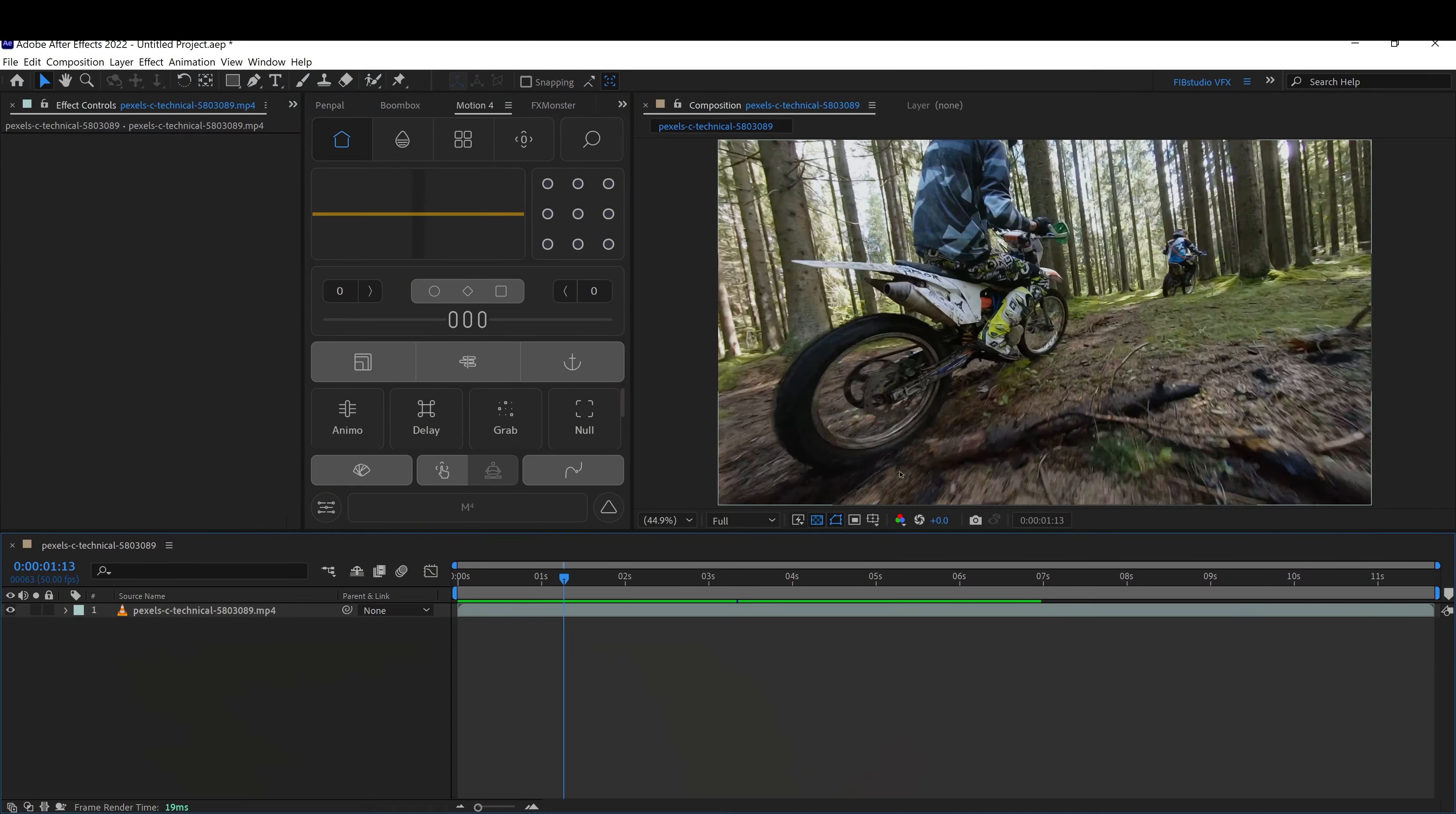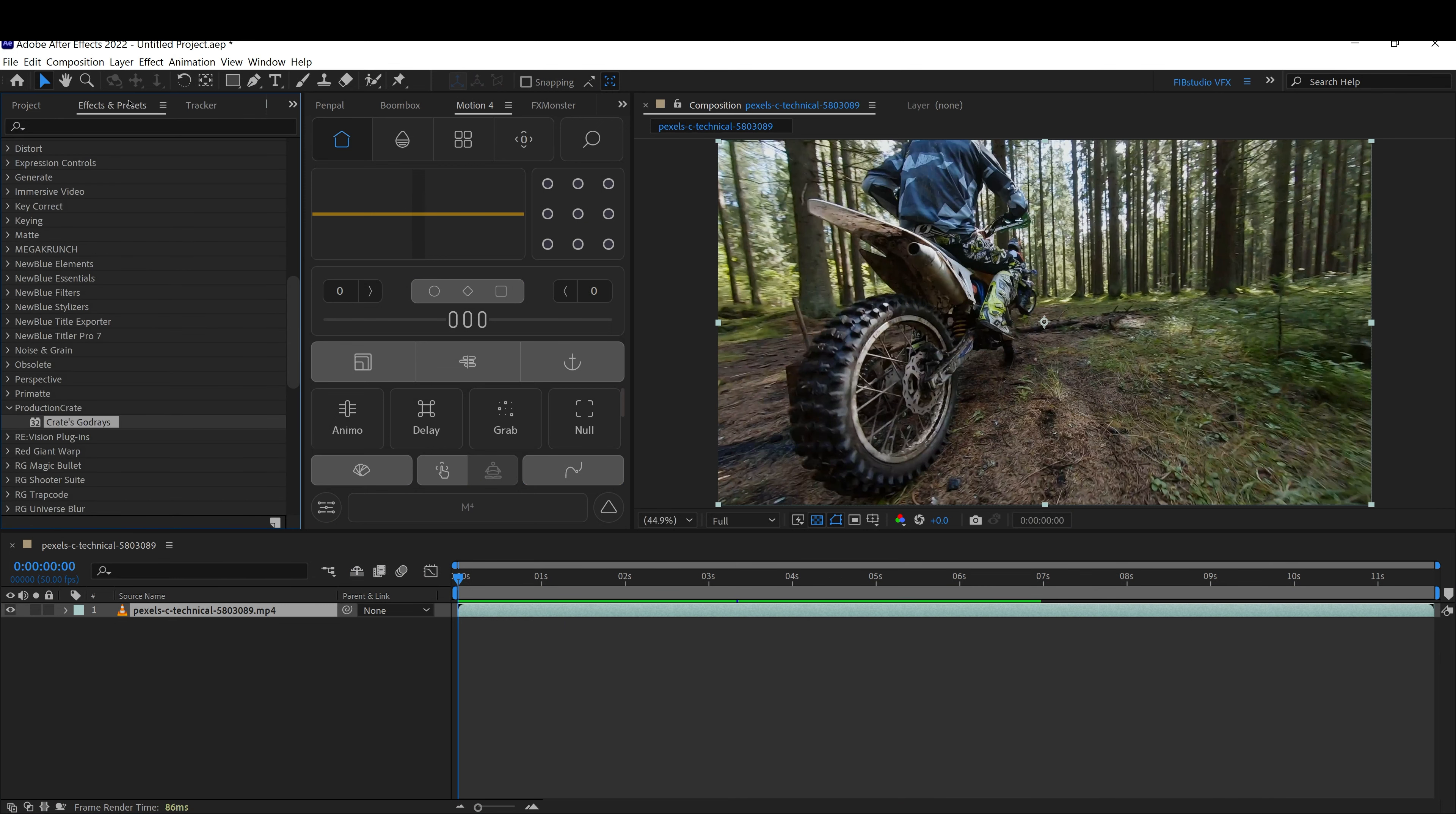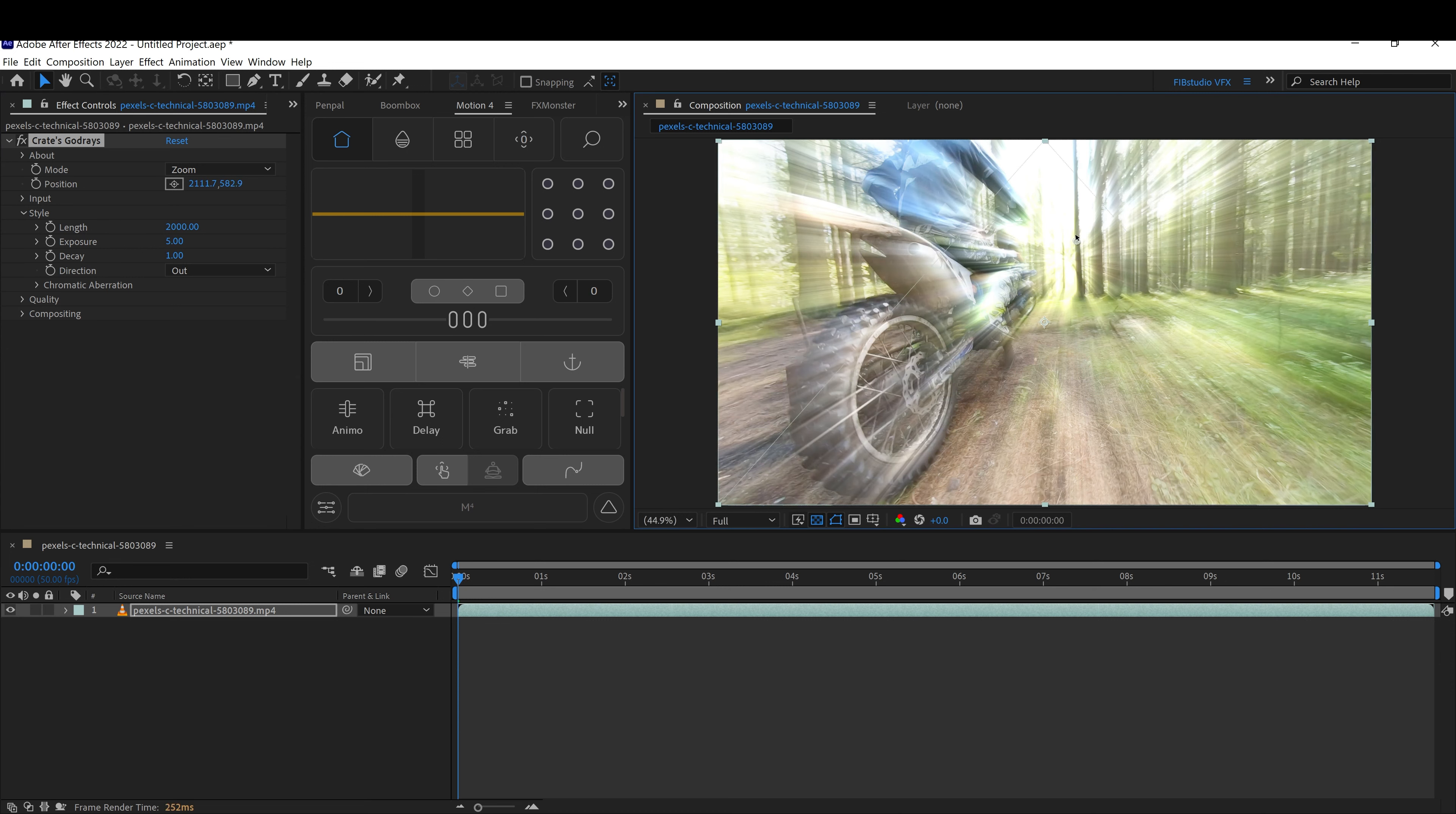Once you have your clip, go ahead and head over to the effects. Head down to Production Crate and create god's ray. Go ahead and apply it. As soon as you apply, you'll see it right away. You can move it with this, just make sure this is highlighted.